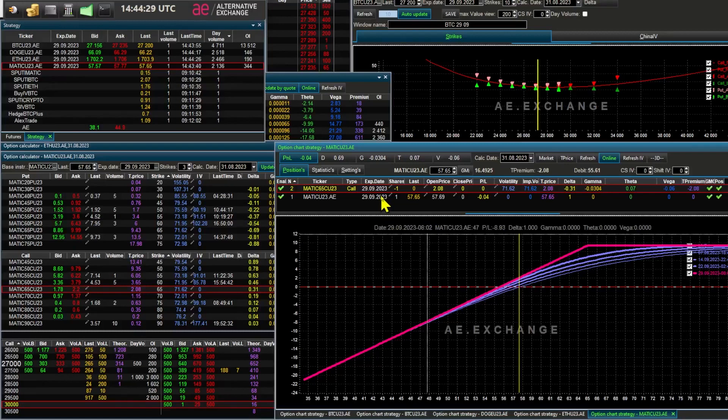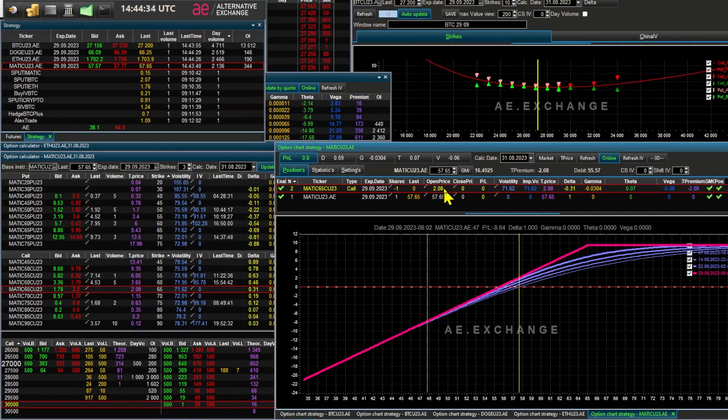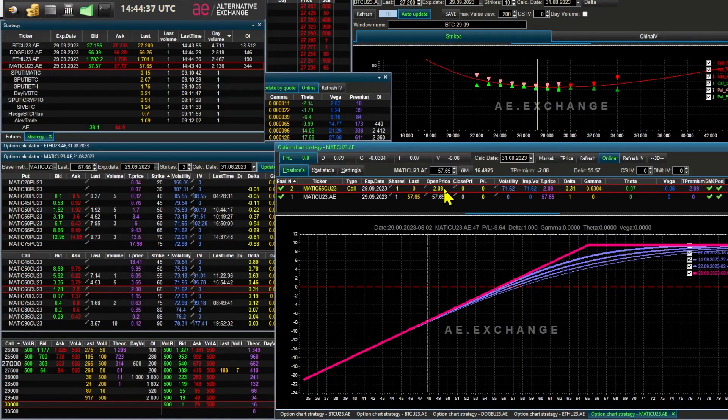Sell, we hold the Matic and sell the call options for profit of 3.5%. Even though the volatility of the Matic is not high.